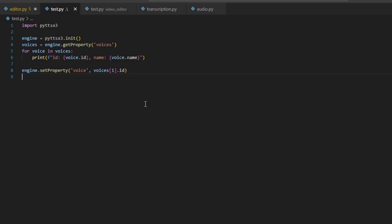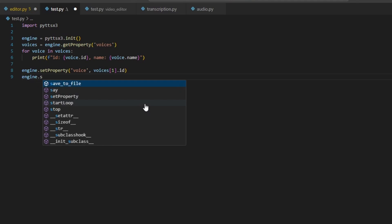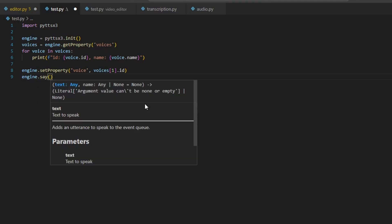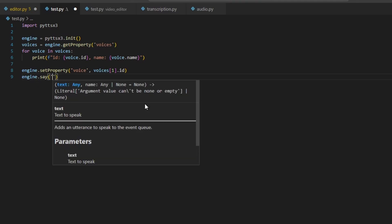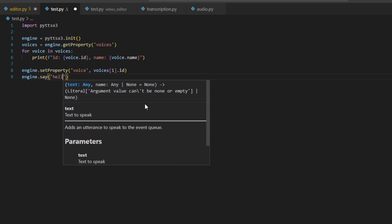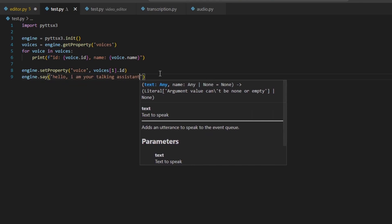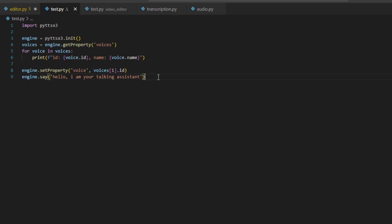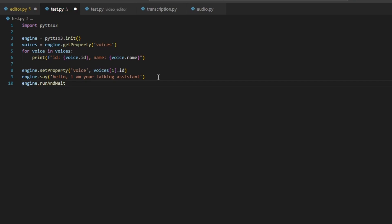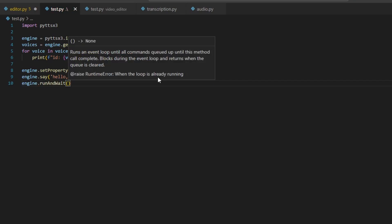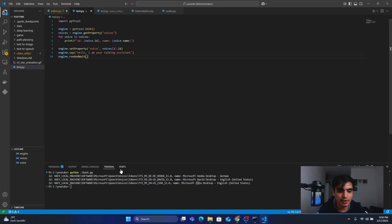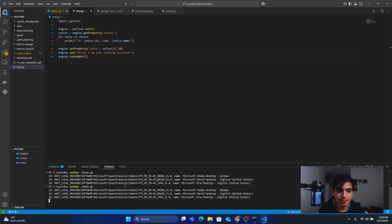Next, we are going to pass the text. To do this, type: engine.say('Hello, I am your talking assistant.'). Then to run the model and wait for it to finish, type: engine.runAndWait(). Save your file and go into your terminal and run it. You should hear: 'Hello, I am your talking assistant.'